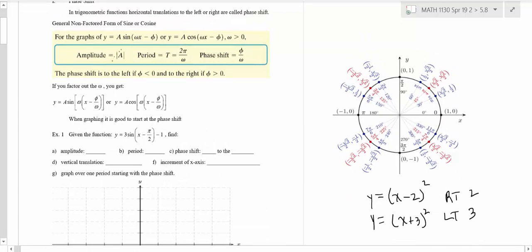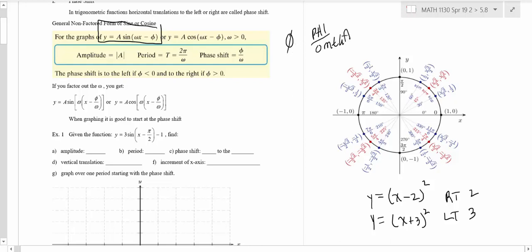The way the textbook presents this: A is still the amplitude, the period is still 2π over omega — omega being the number in front of x. The phase shift is phi over omega, where phi is the Greek letter for that constant. I'll use the same letters the textbook uses.